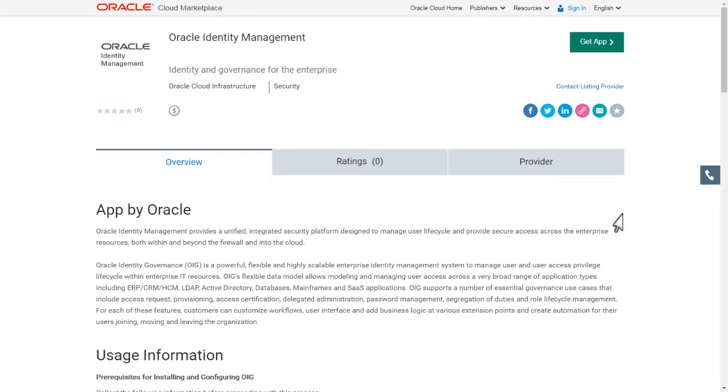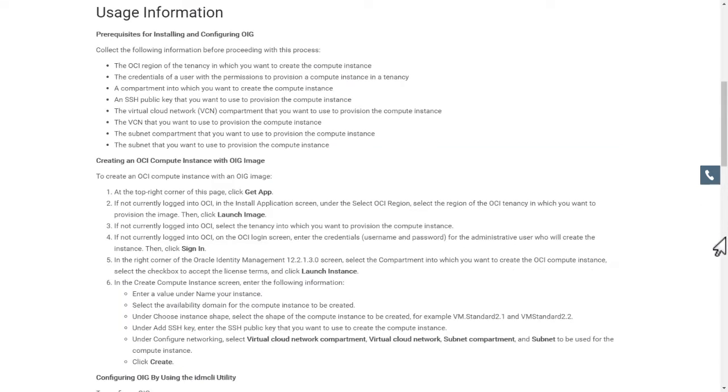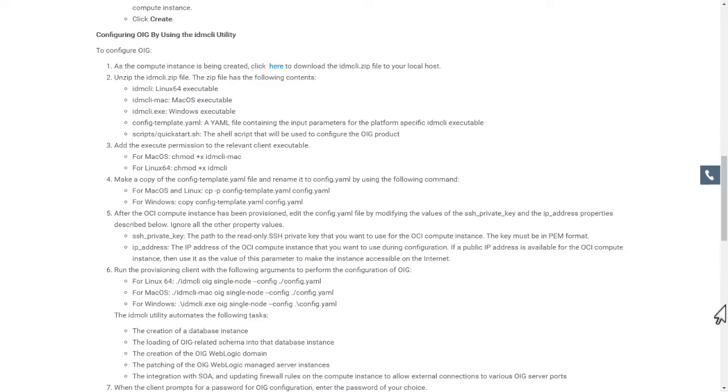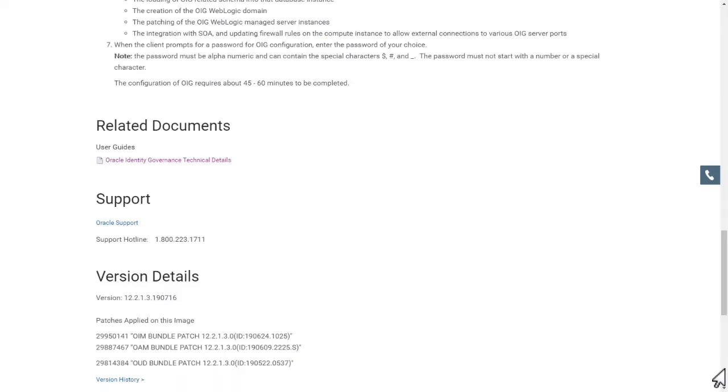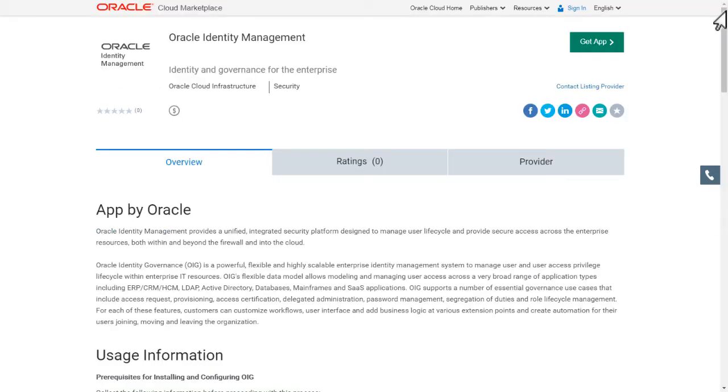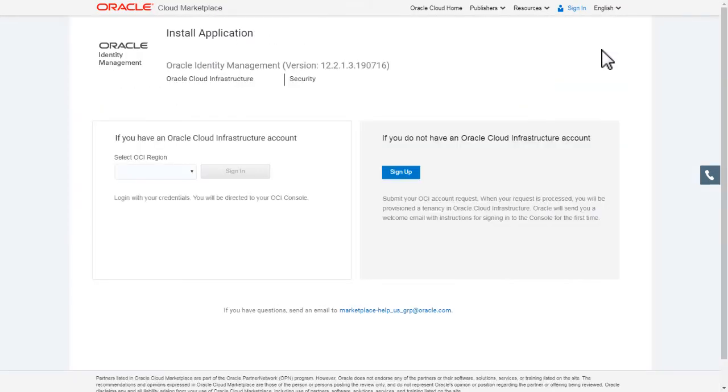The listing page provides the instructions for deploying the Oracle Identity Governance application. Start the installation of the application.